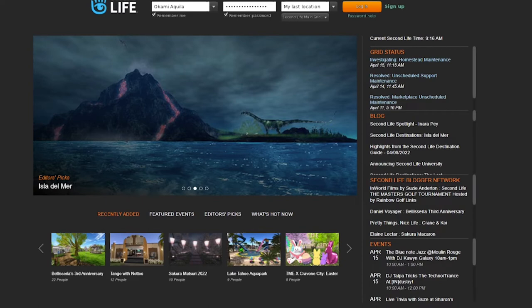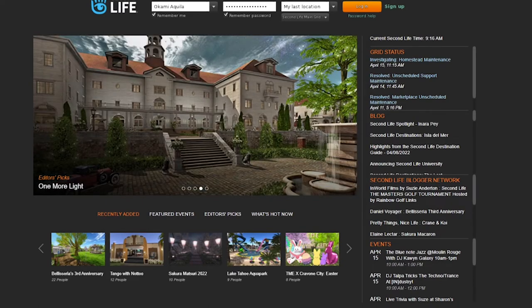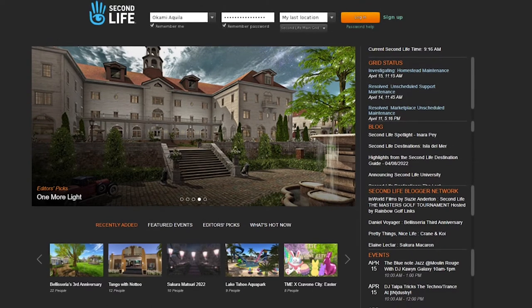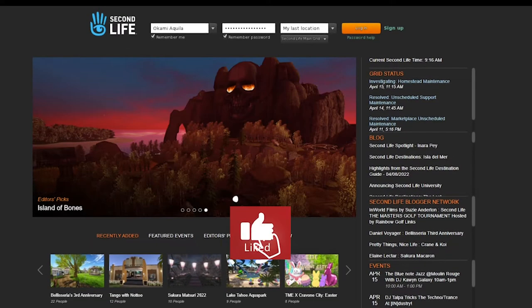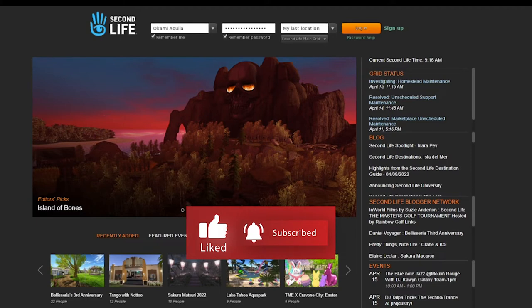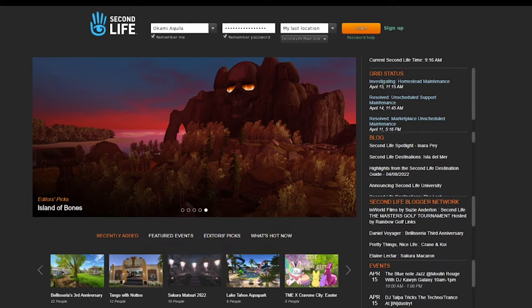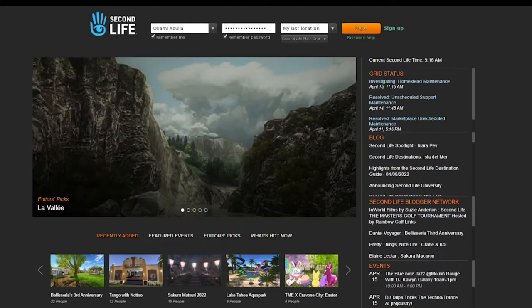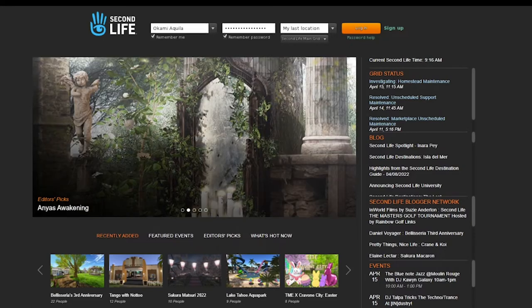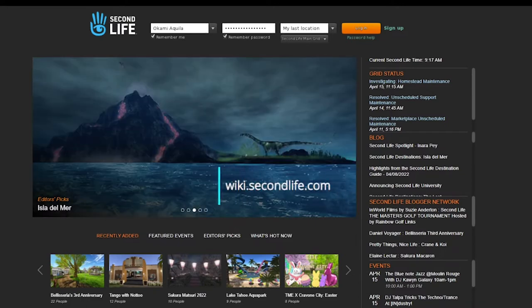This is the Second Life default viewer - the viewer you will download when you first create your account. It's at the bottom of the website screen to download for free. Third-party viewers are Firestorm, Black Dragon, Singularity, and a few others, and you can find those on wiki.secondlife.com.